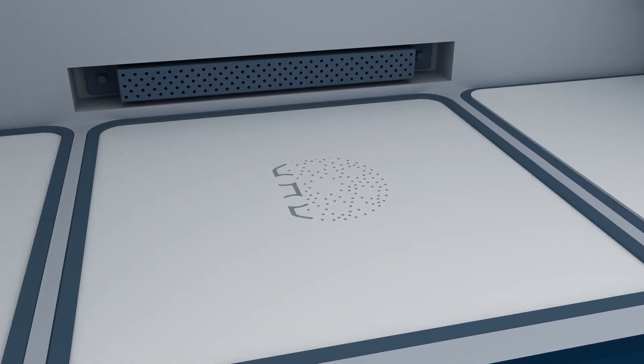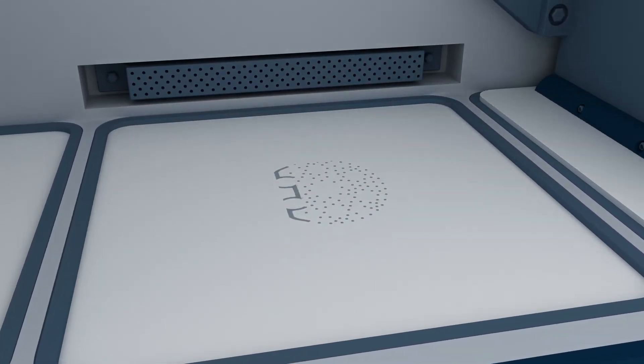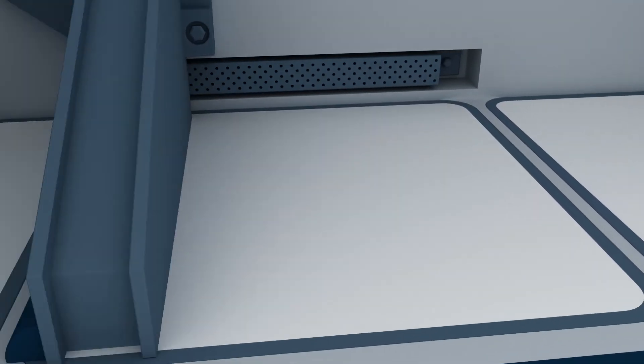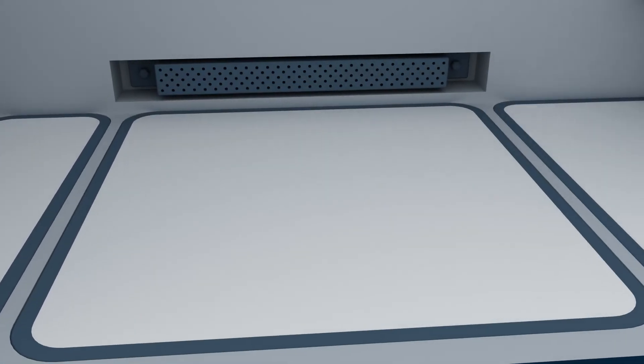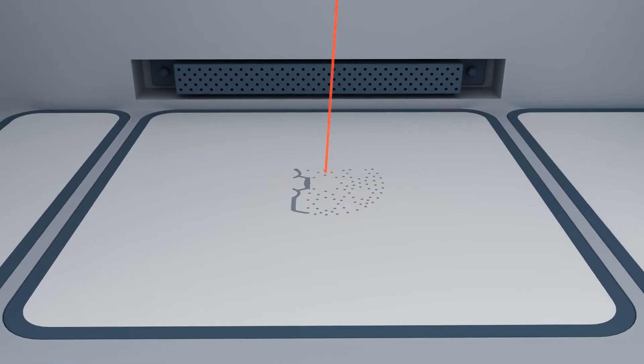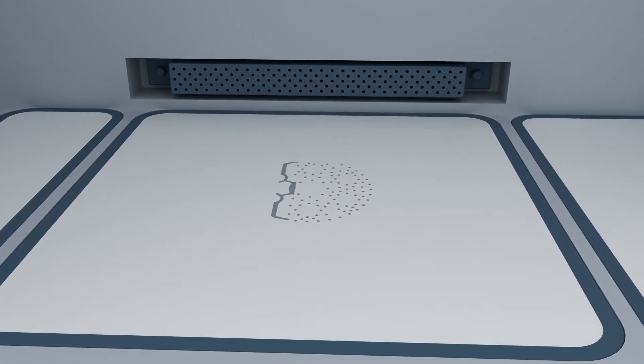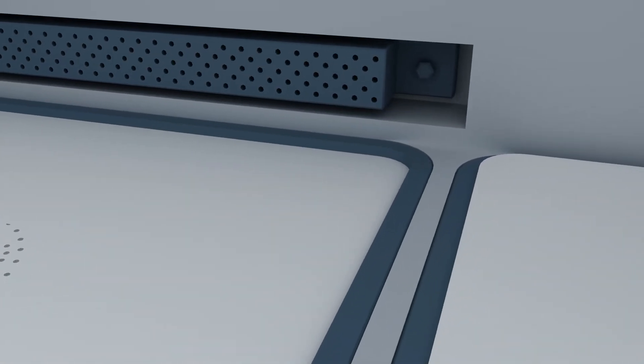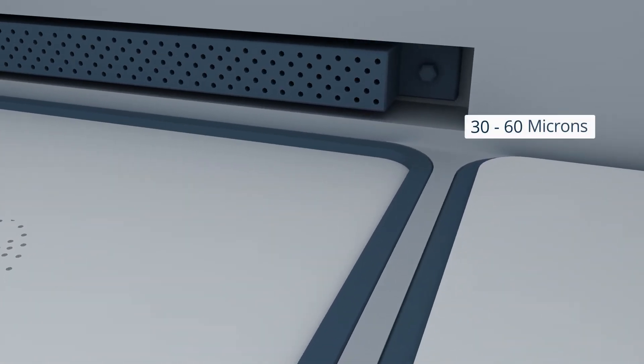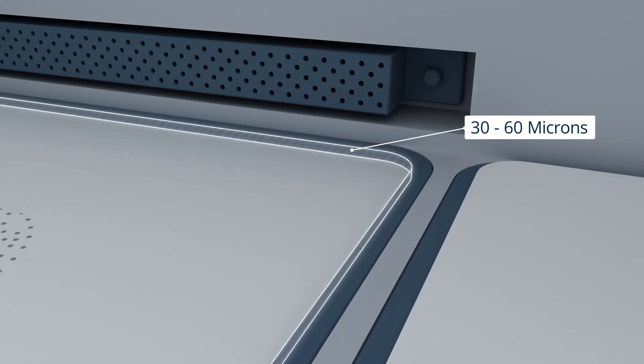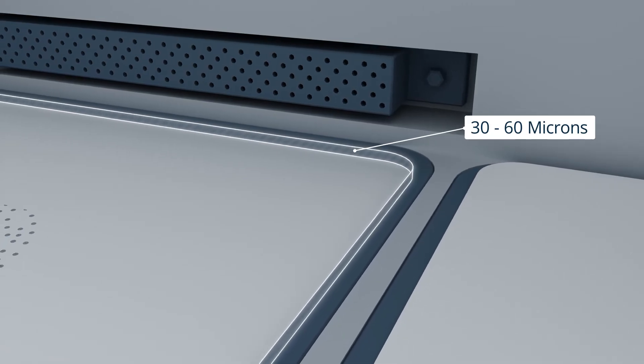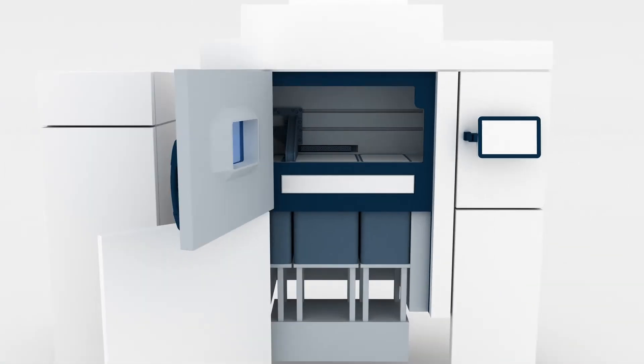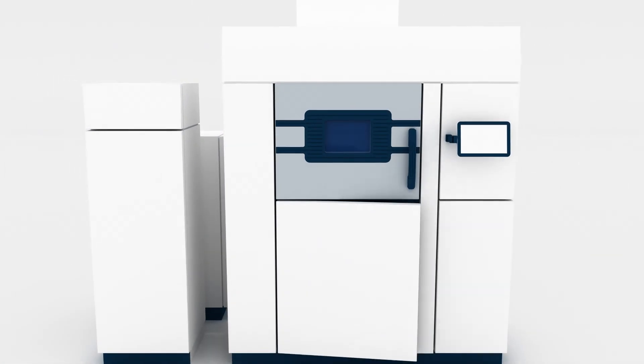Each layer includes the cross-section of the part, as well as any required supporting structures to accommodate overhanging features in the design. The build platform moves down by one layer into the build chamber, typically about 30 to 60 microns. The process repeats until the parts are fully formed.